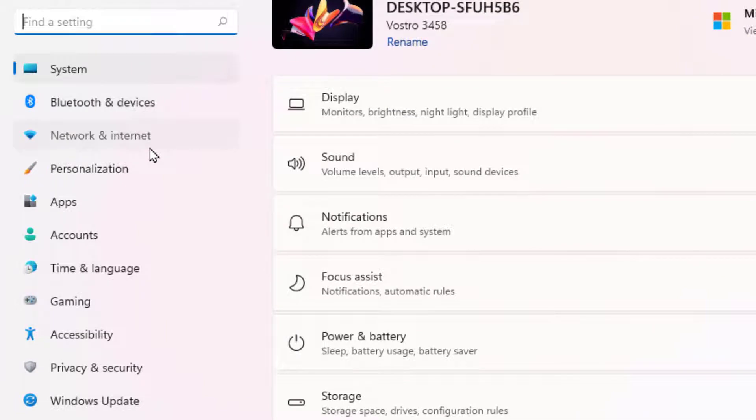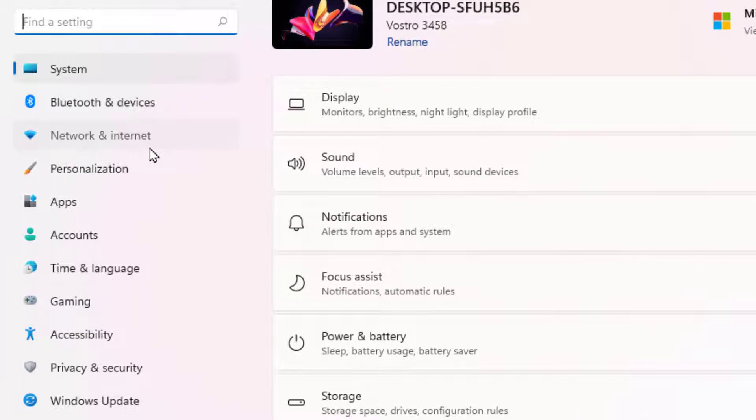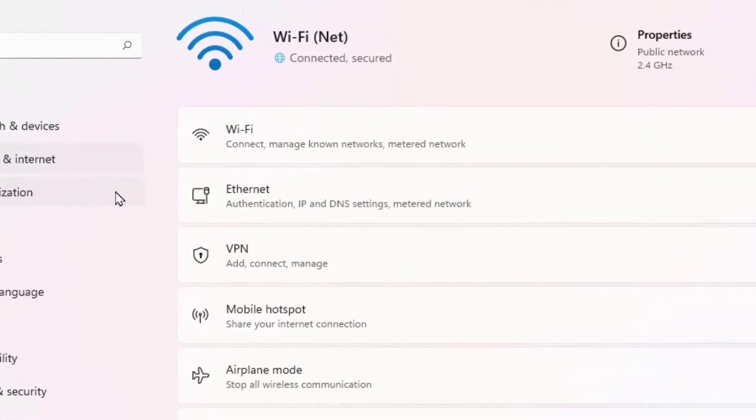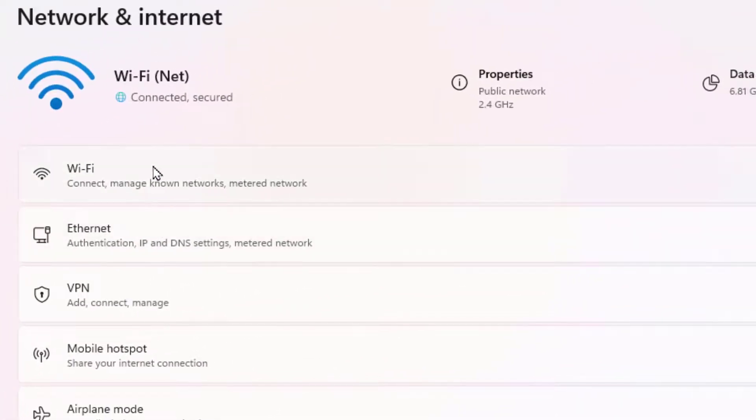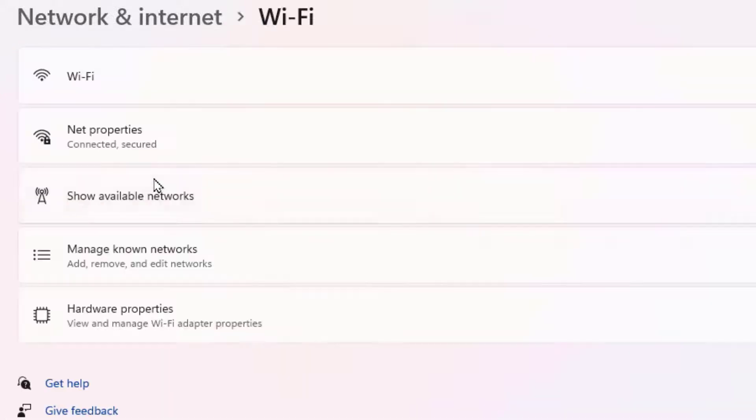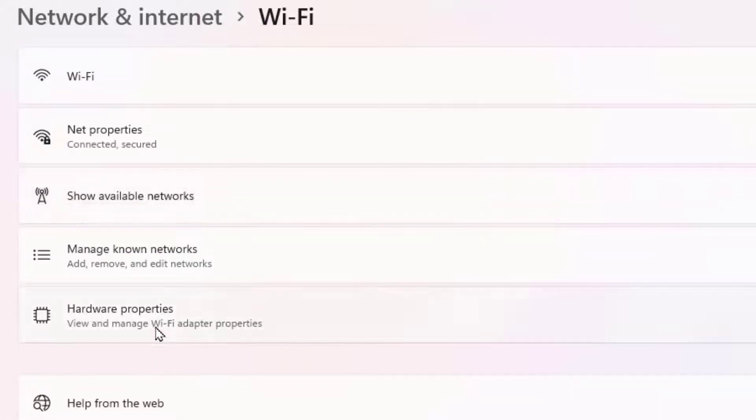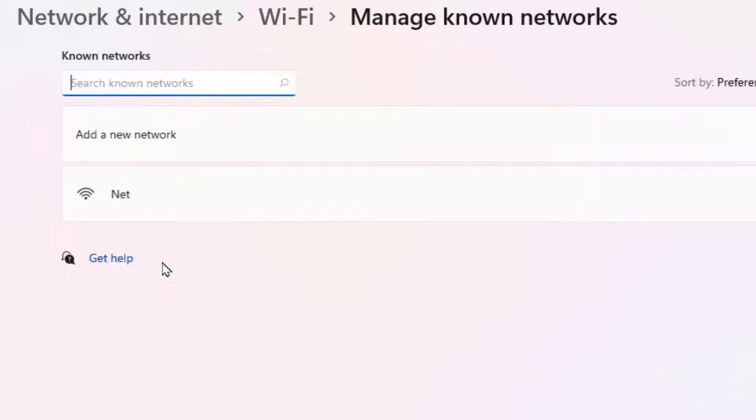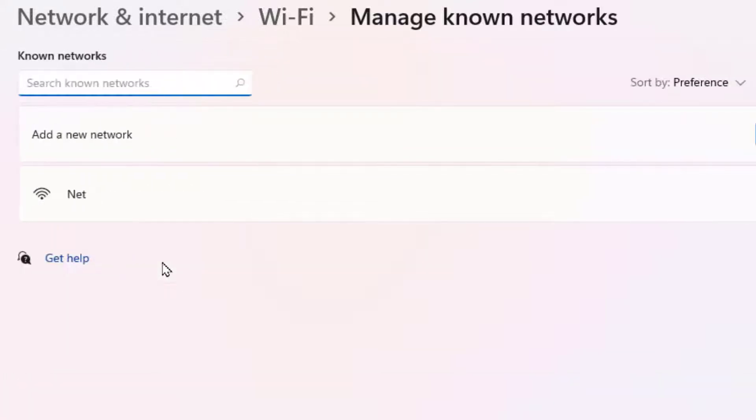In the right panel, you can get the option Wi-Fi. Just click on it. Then click on Manage Known Networks like this, and here you can get all your connected Wi-Fi networks.